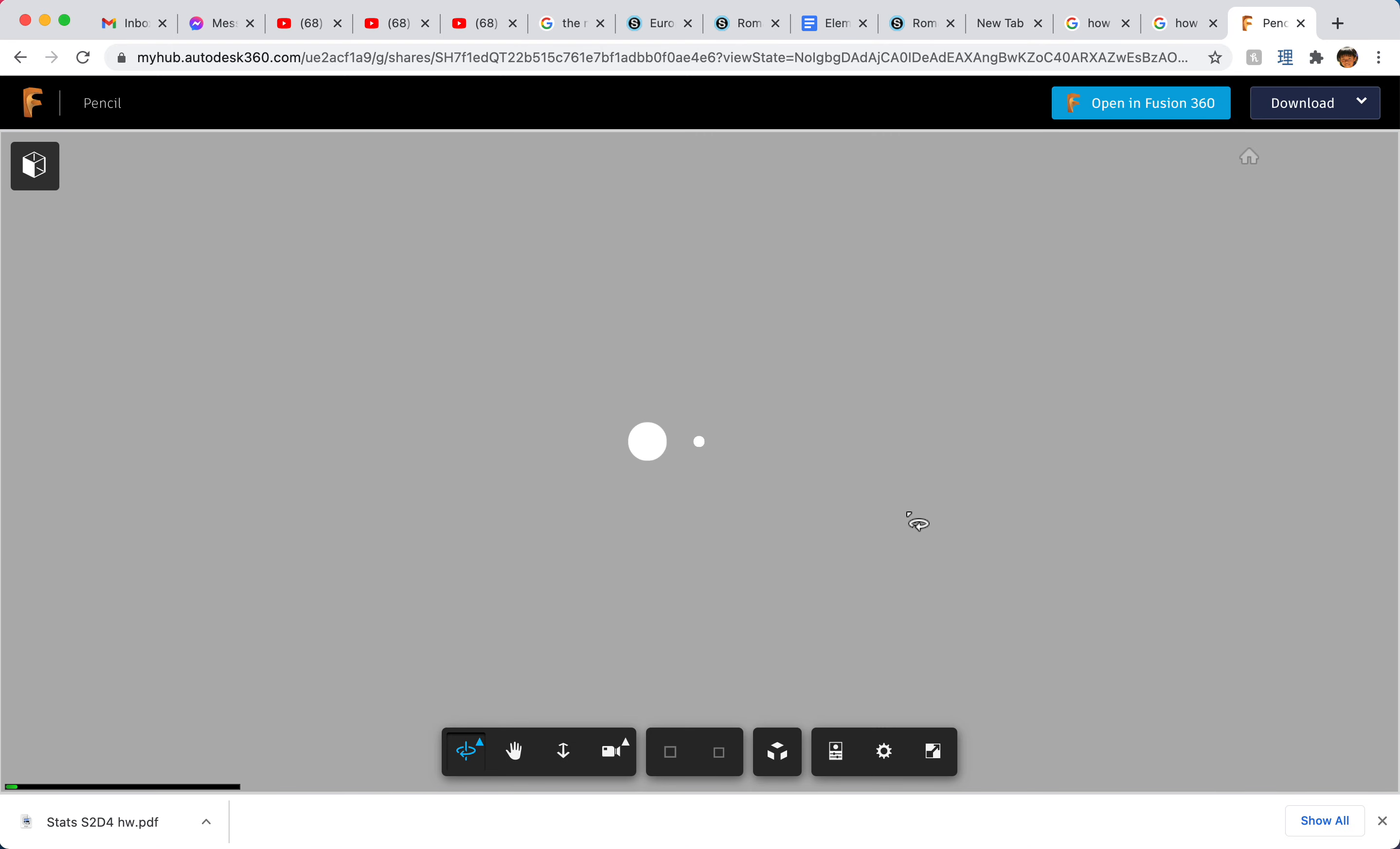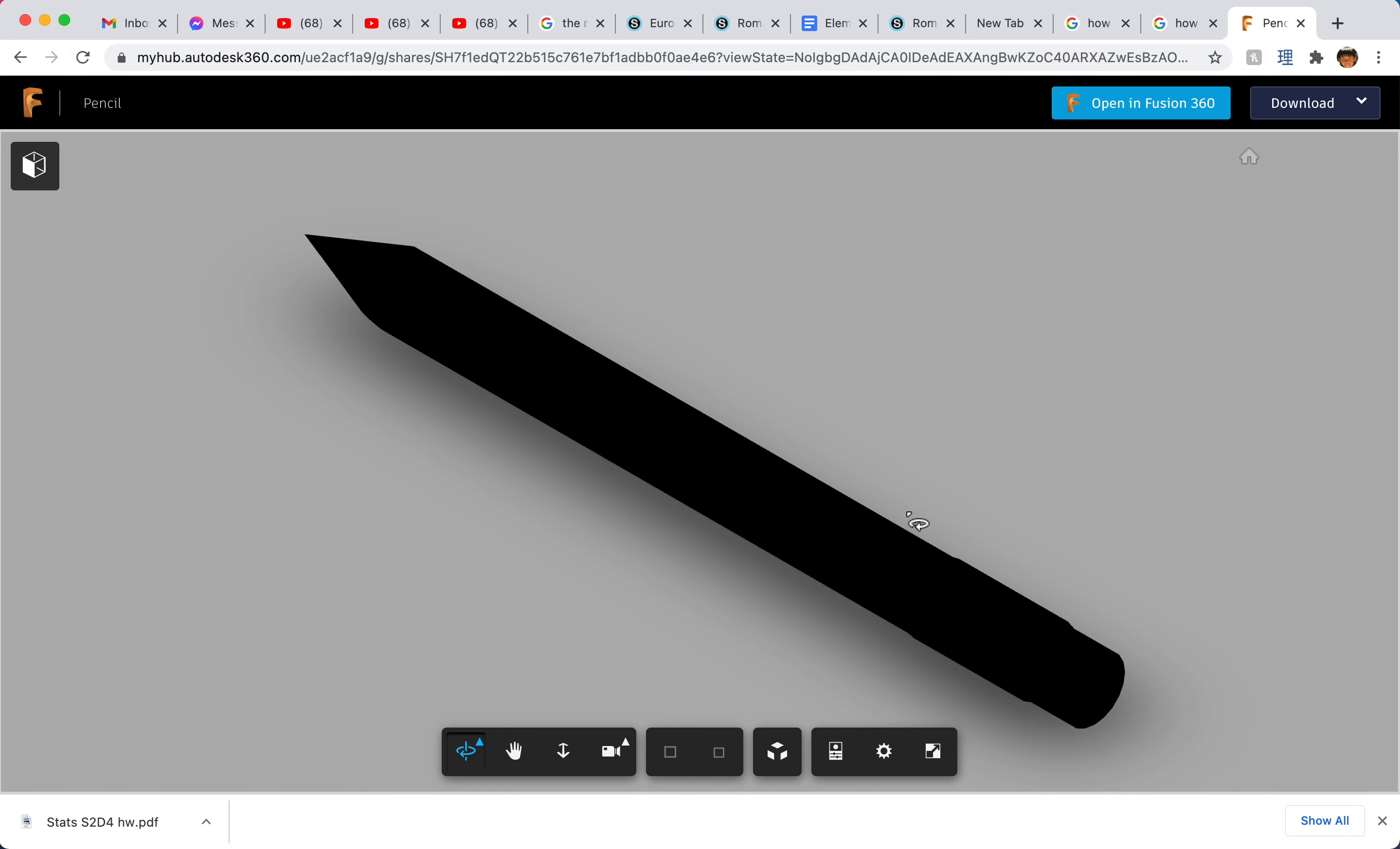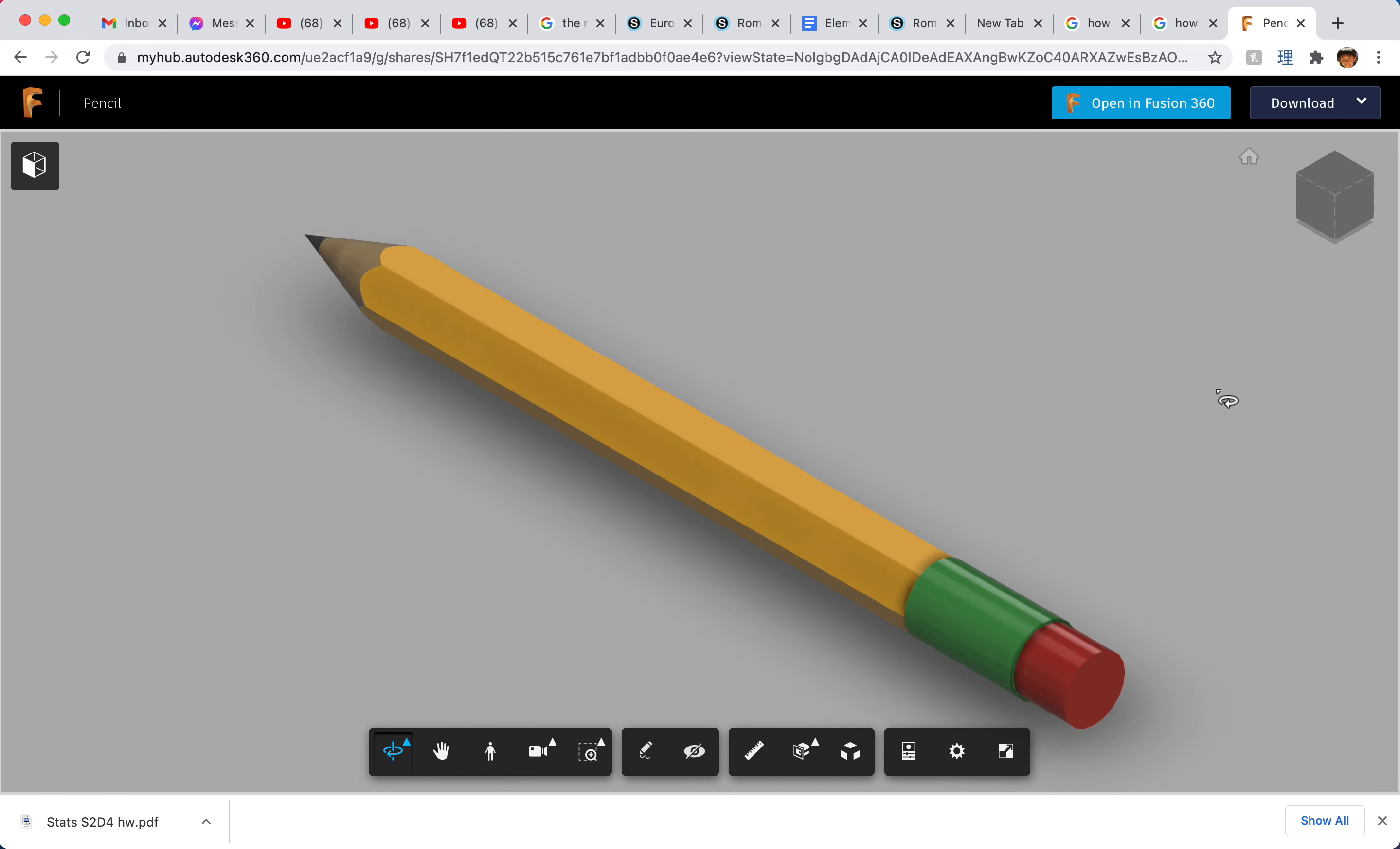And it'll bring you to the project. It's just loading right now and it'll render a 3D view of the actual project.